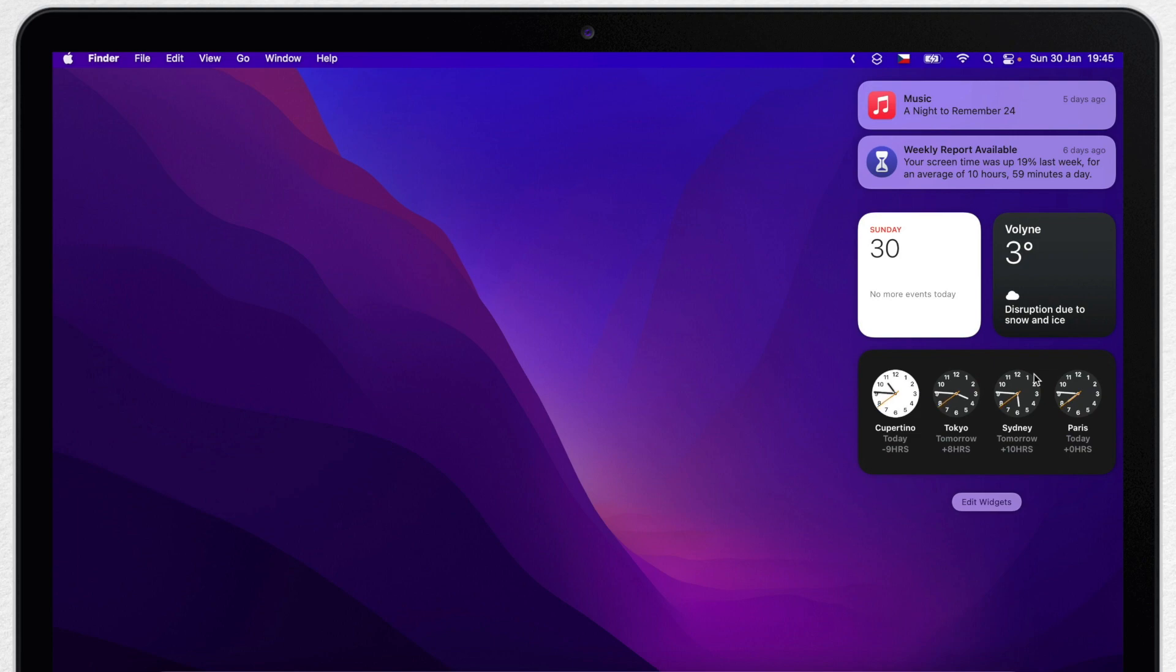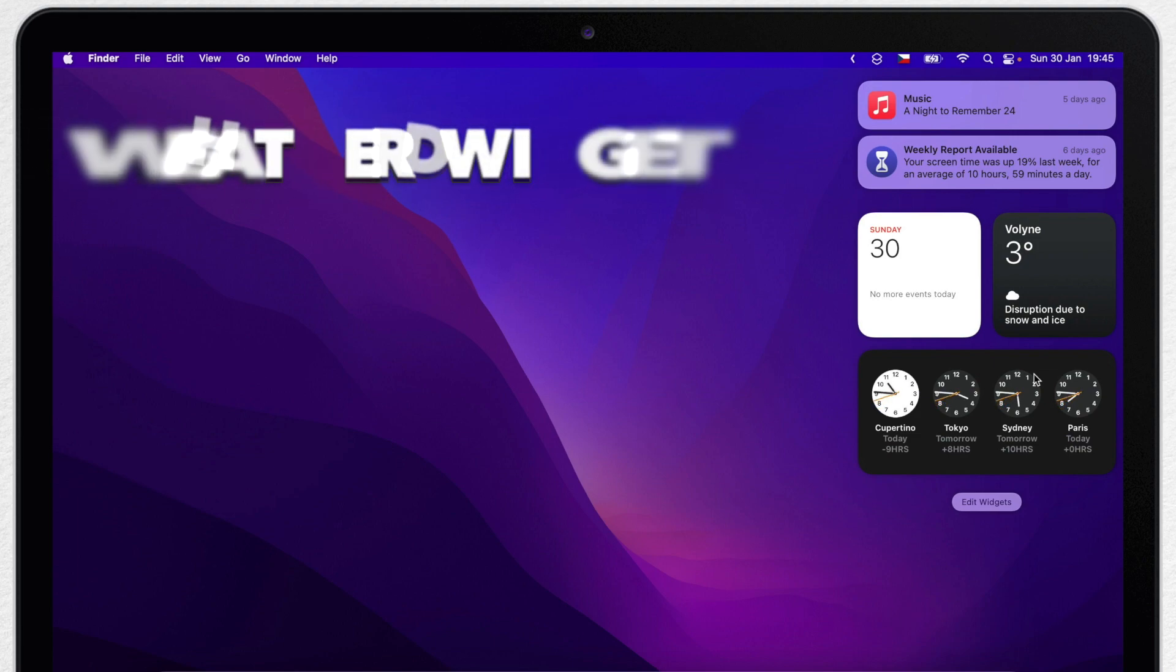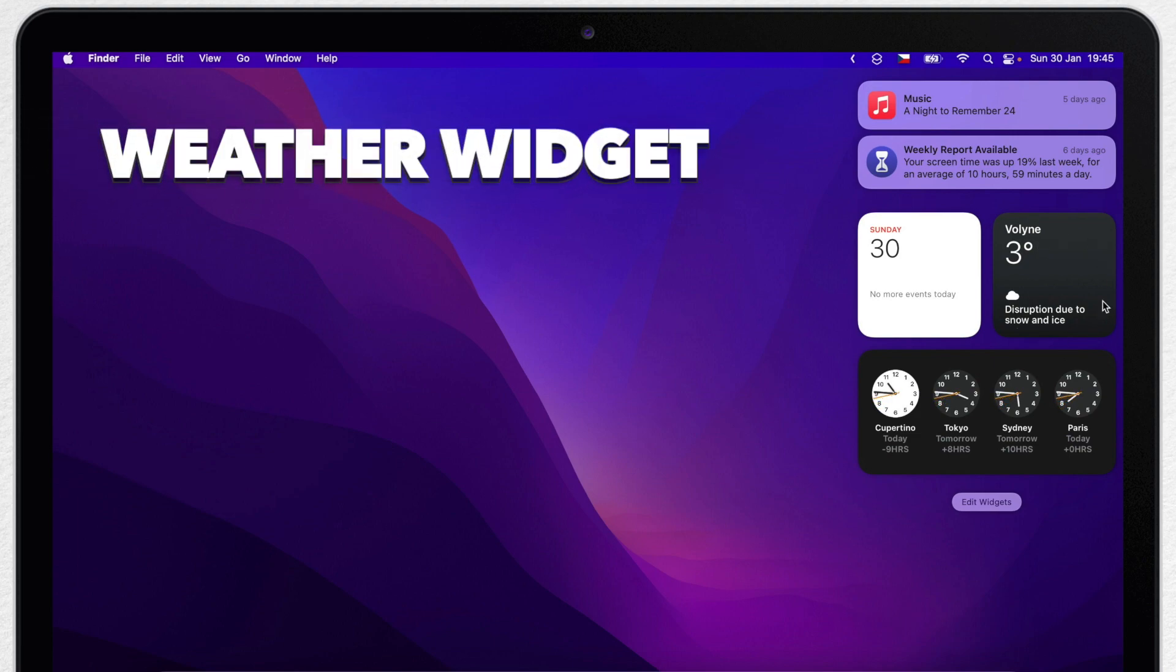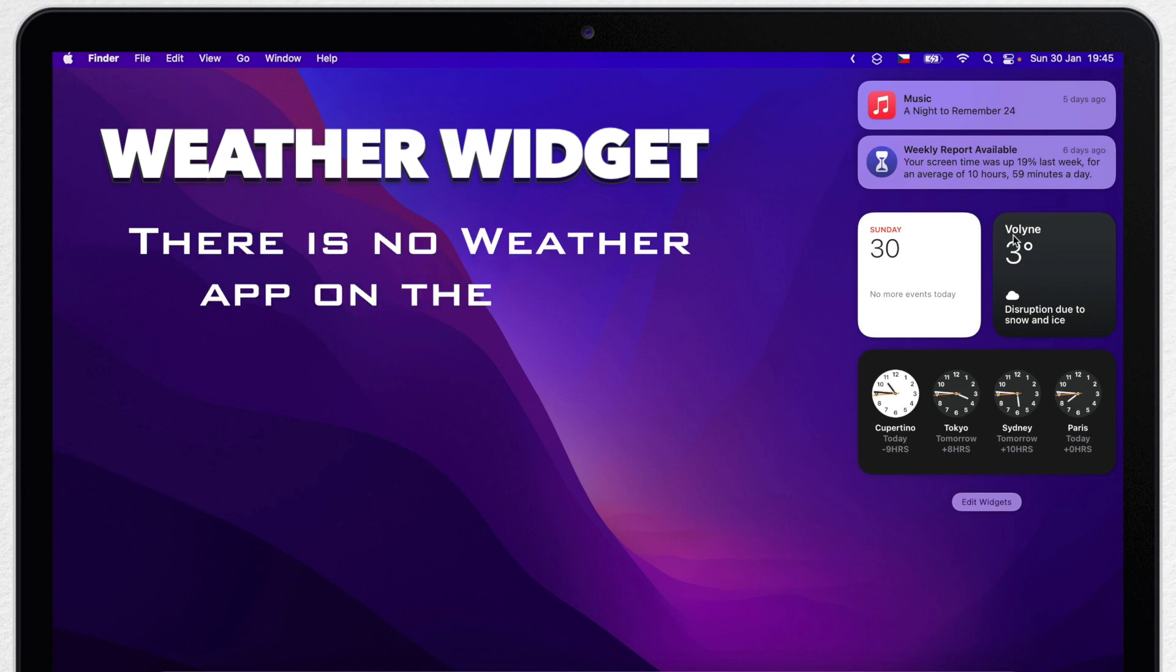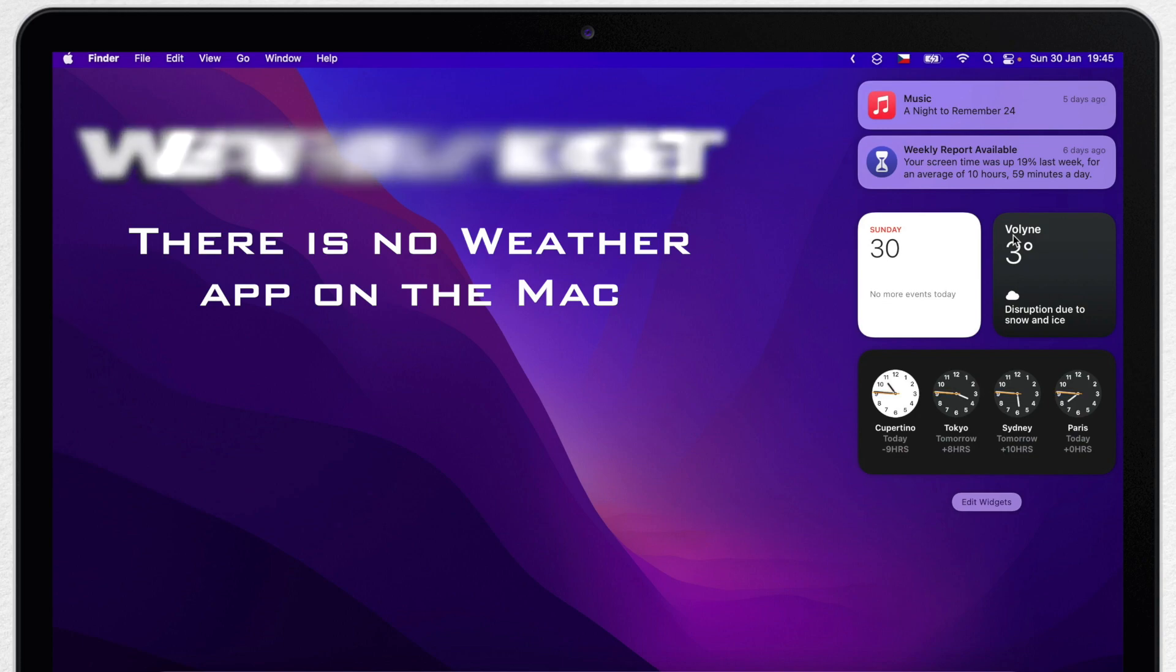I want to start with the Weather widget. It's really helpful because there is no other weather app on your Mac. While on iPhone or iPad you've got a dedicated app for this, the Notification Center is the only place to see it on the Mac.